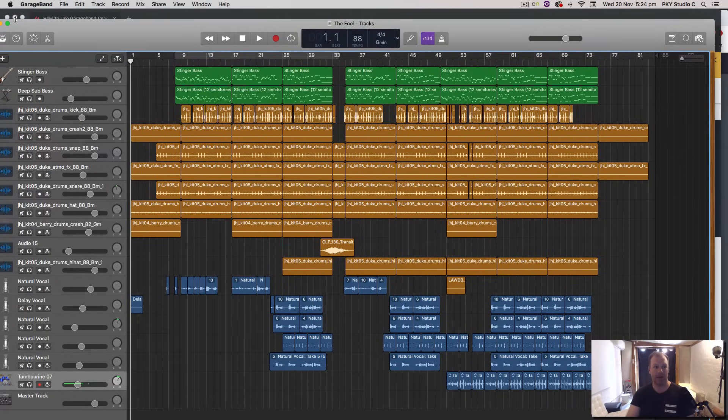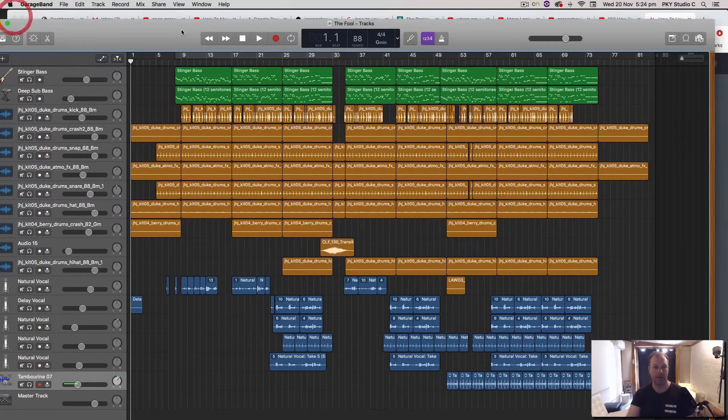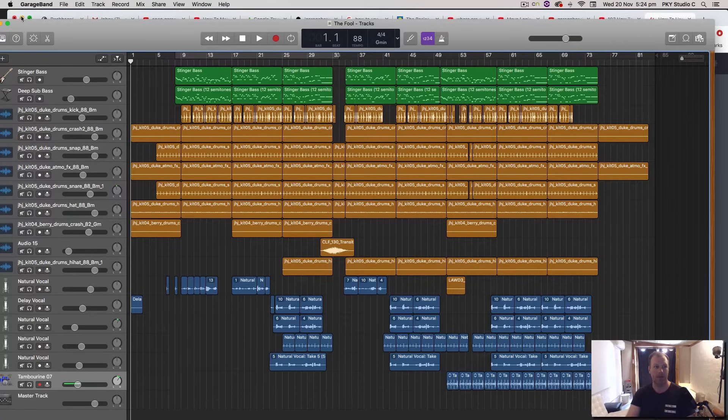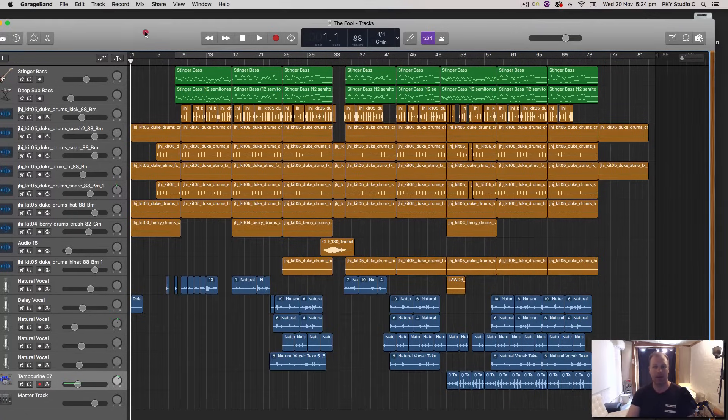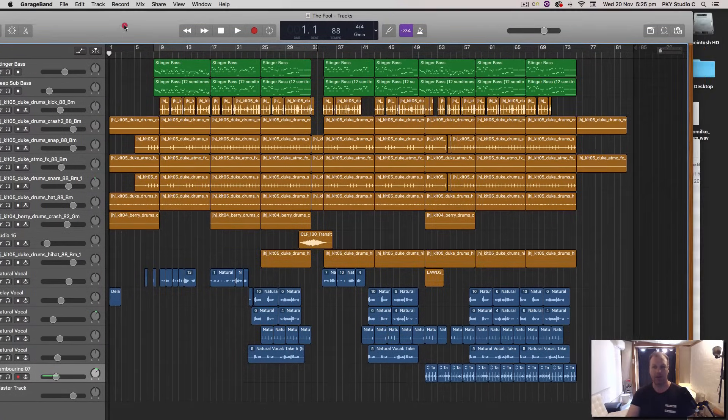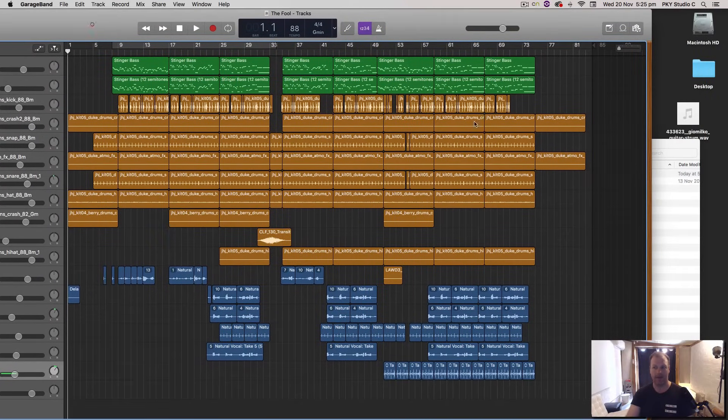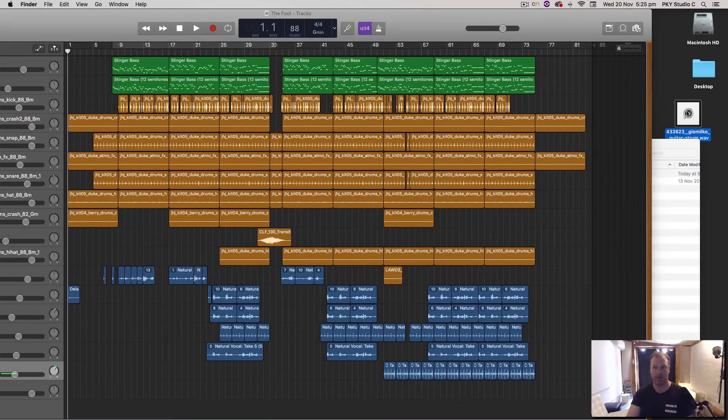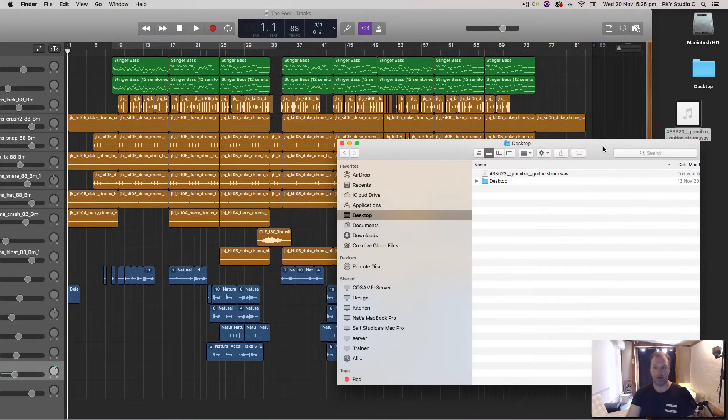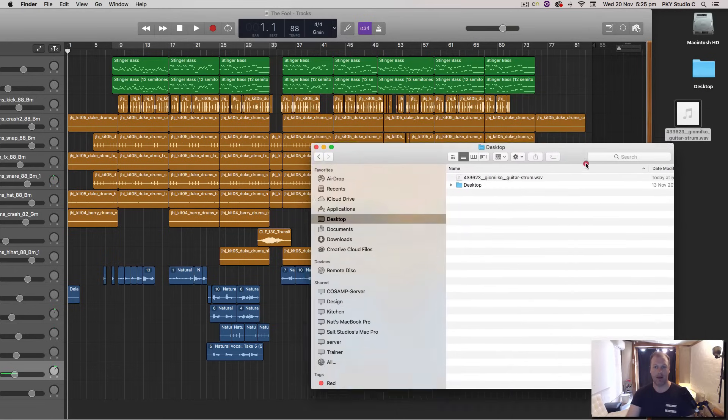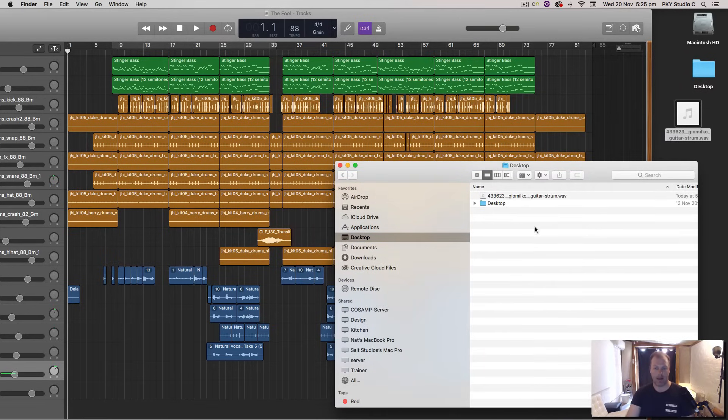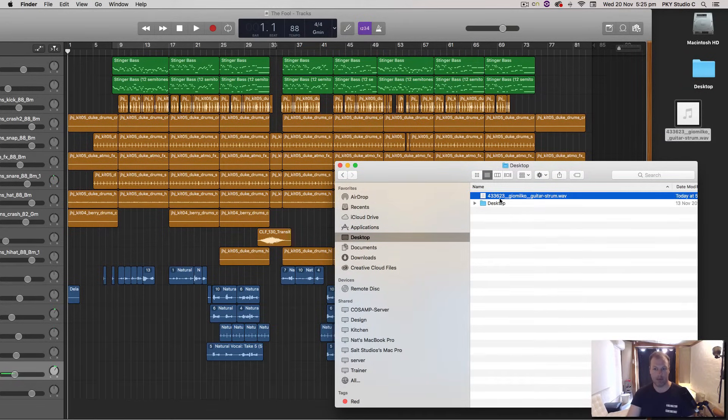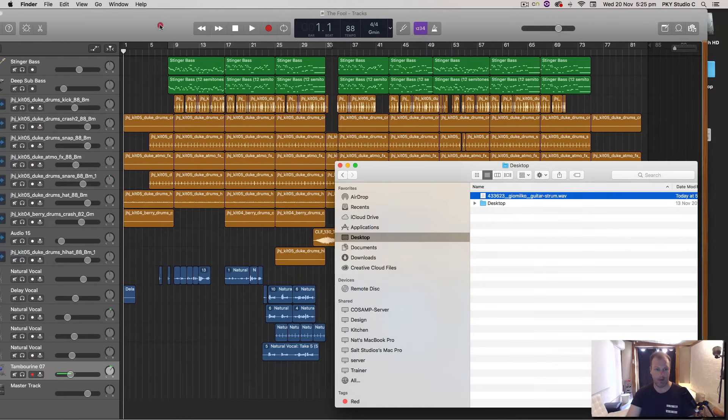It's actually a fair bit simpler. You just find the file that you want. In this case I have mine on the desktop. Or you can open up your finder and locate the file and you just drag this file into GarageBand.